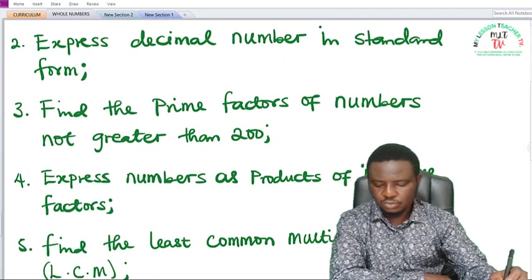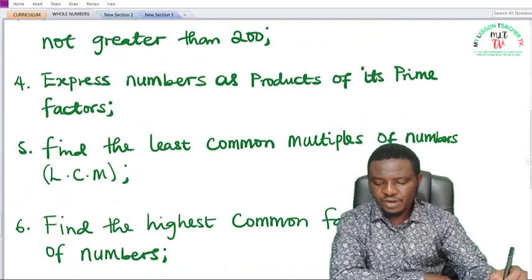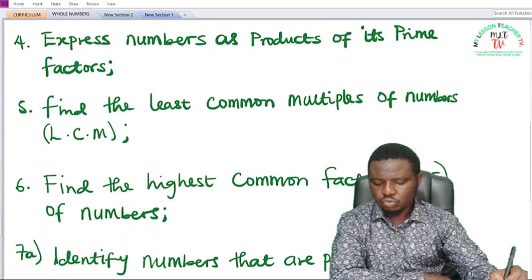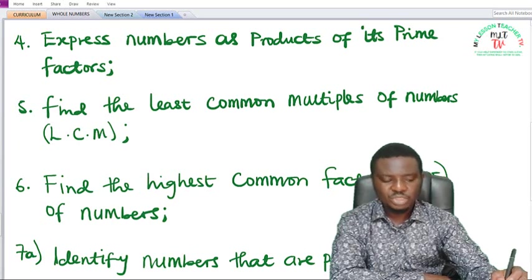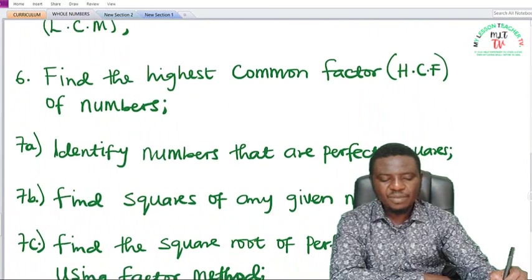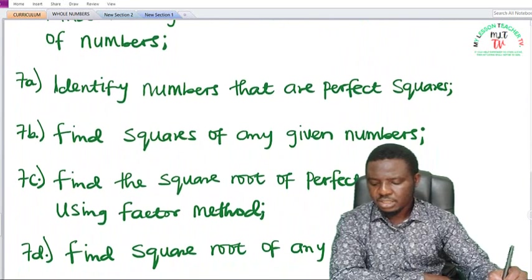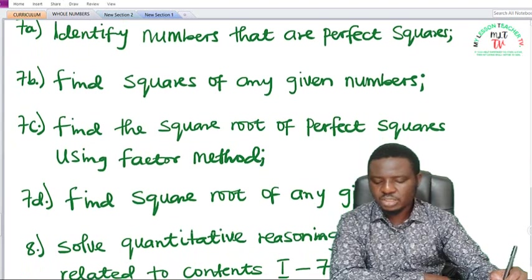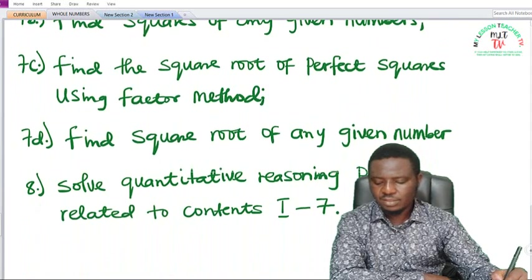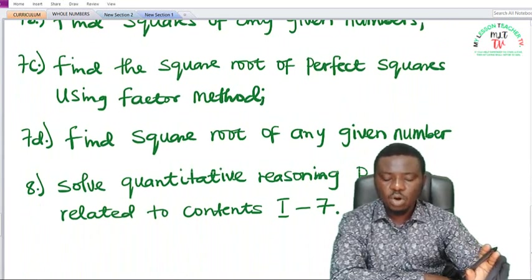So you have a limitation in this class. Four, you should be able to express numbers as a product of its prime factors. Five, you should be able to find the least common multiples of numbers — that is the LCM. Six, we shall introduce you to finding the highest common factors — which is HCF — of numbers. Seven a, you should be able to identify numbers that are perfect squares. Seven b, you should be able to find squares of any given numbers. Seven c, you should be able to find the square root of perfect squares using the factors method. And seven d, you should be able to find the square root of any given number.